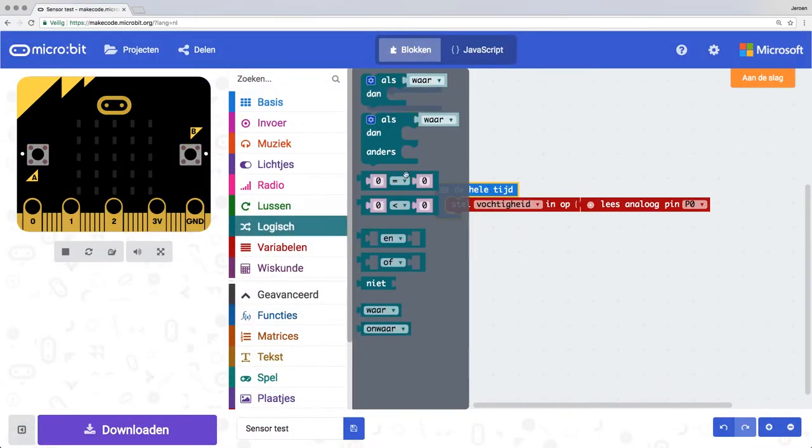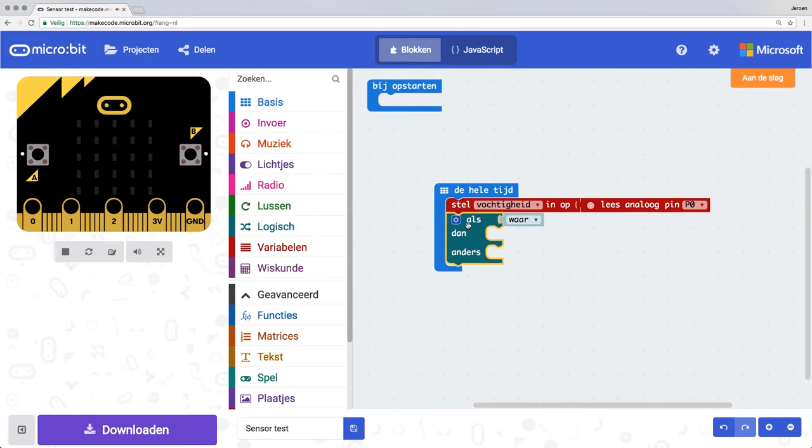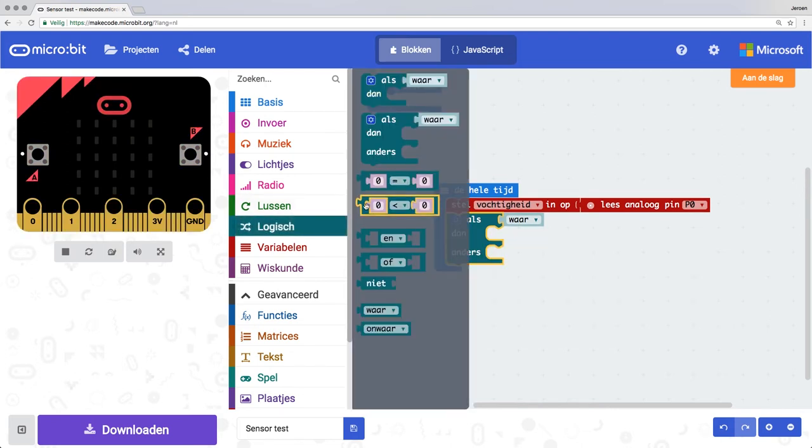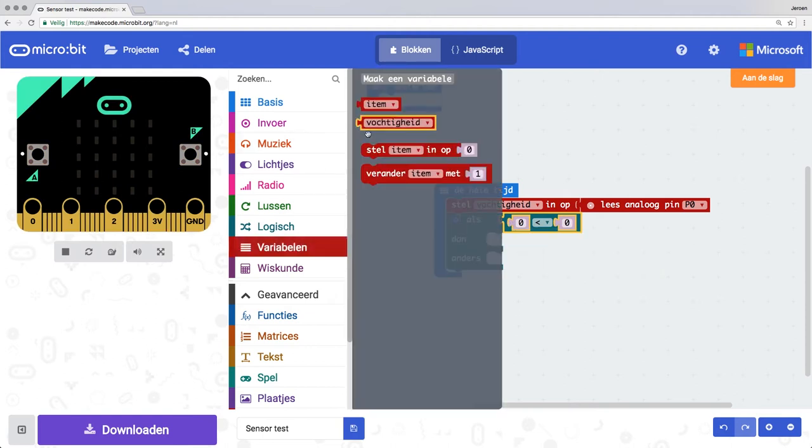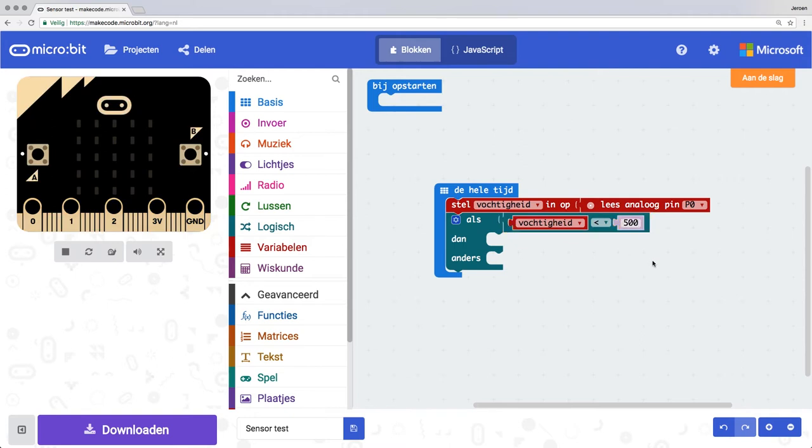Get from logic an if-then-else statement and the '0 is less than 0' block, and paste this behind the if. Paste the variable 'vochtigheid' on the first 0 and change the second 0 to 500. The value 500 is quite high. I'm choosing this value now so I can test everything properly. When you're done later, you can lower the value.